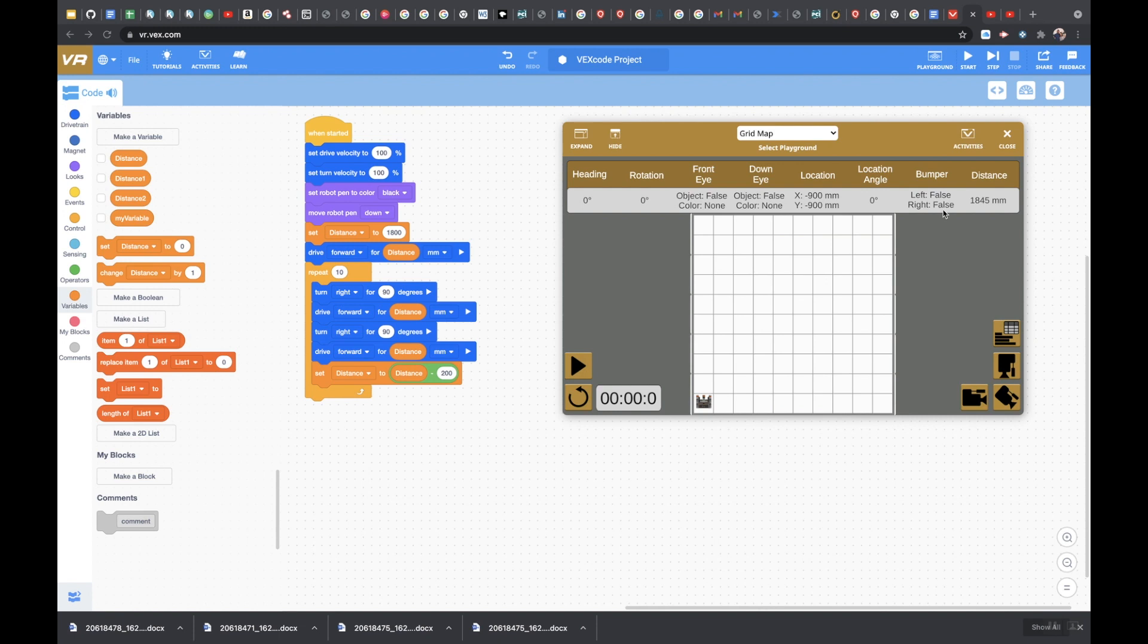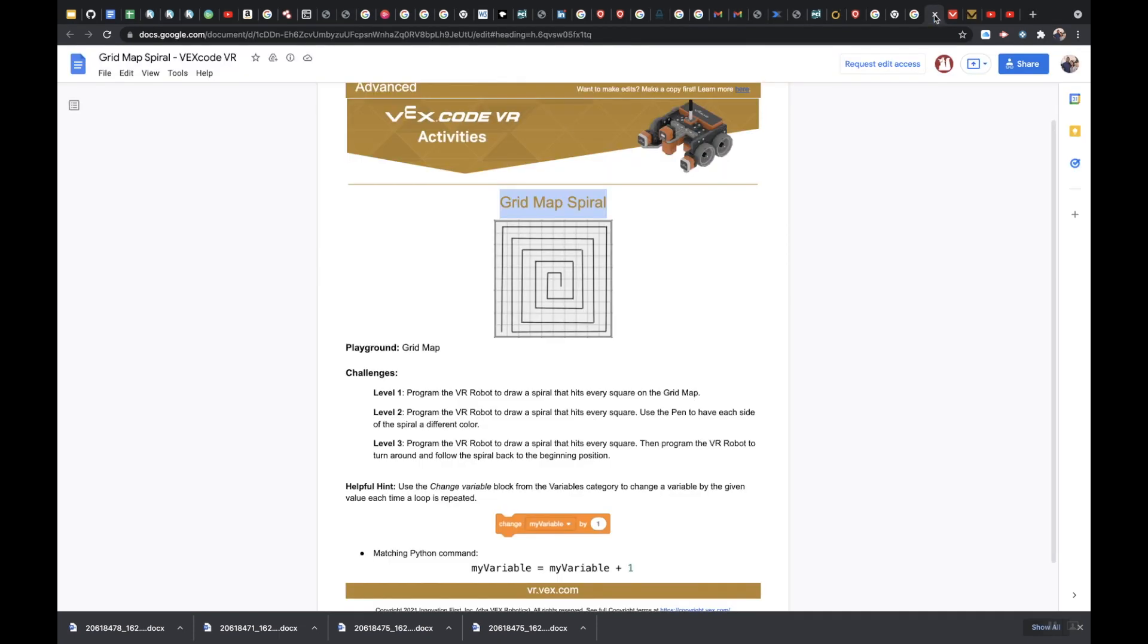Alright guys, so let's go ahead and conquer level 2. Grid map spiral level 2 says program the VR robot to draw a spiral that hits every square. Use the pen to have each side of the spiral a different color. So it doesn't really specify if we need to have four different colors. It just says that each side has to be a different color.